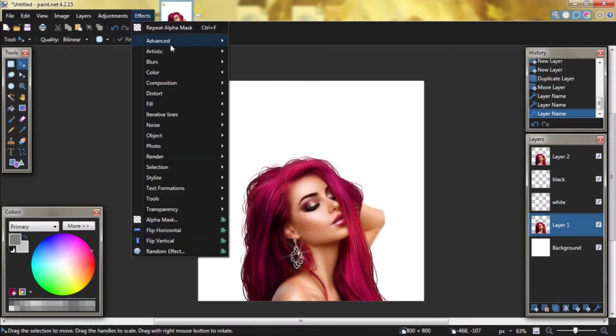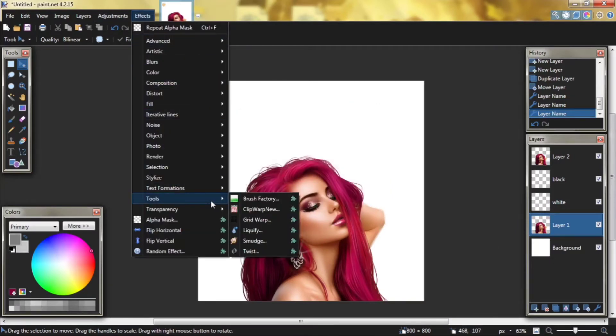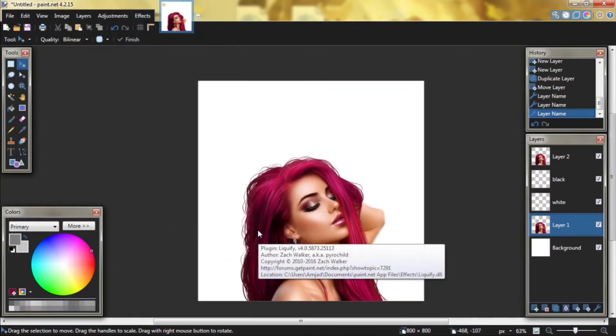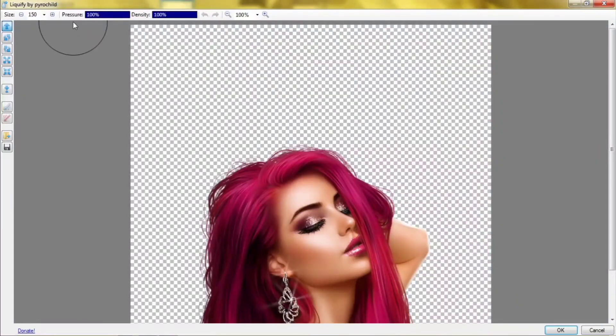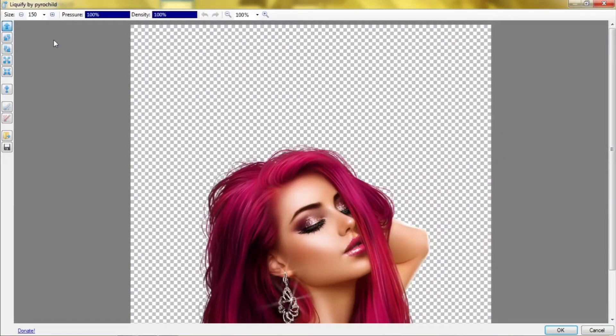Double click and rename the other layers to white and layer one. Go to effects, tools, and look. Make pressure on density 100 percent and choose a big size brush.